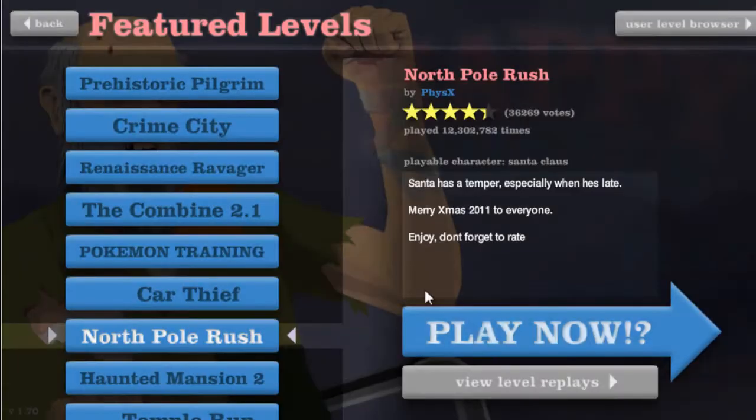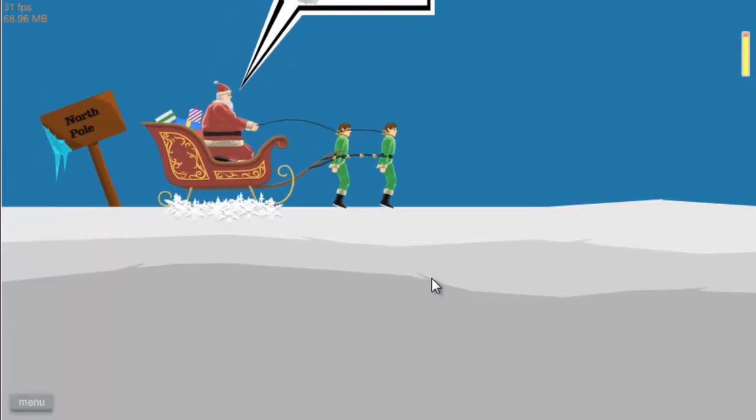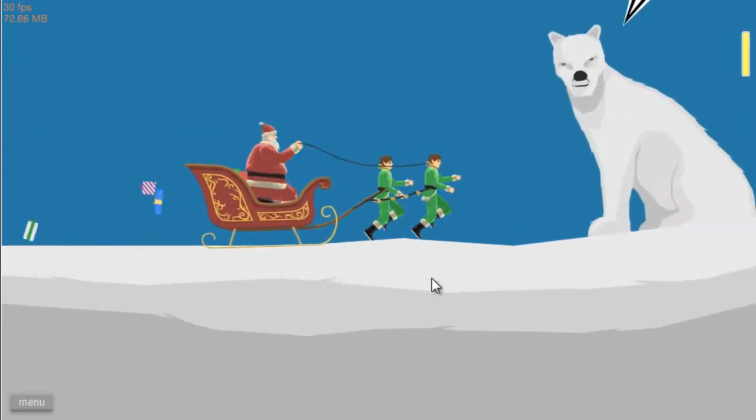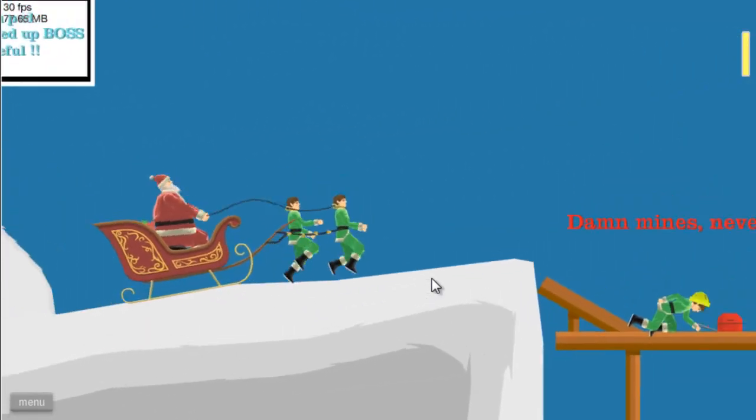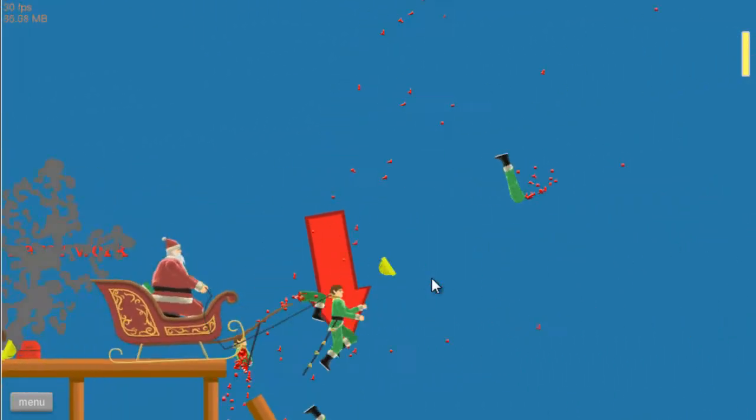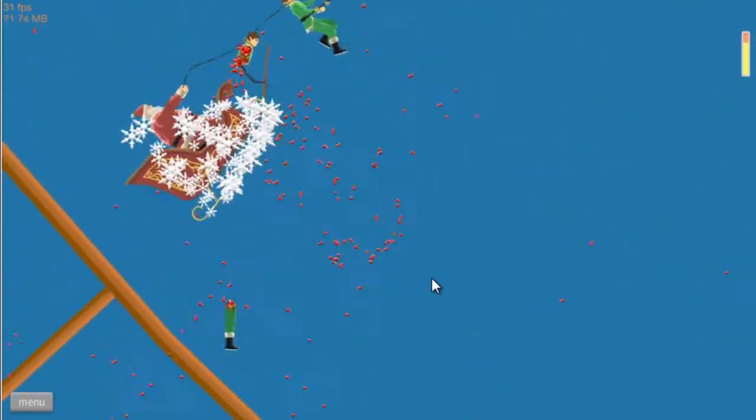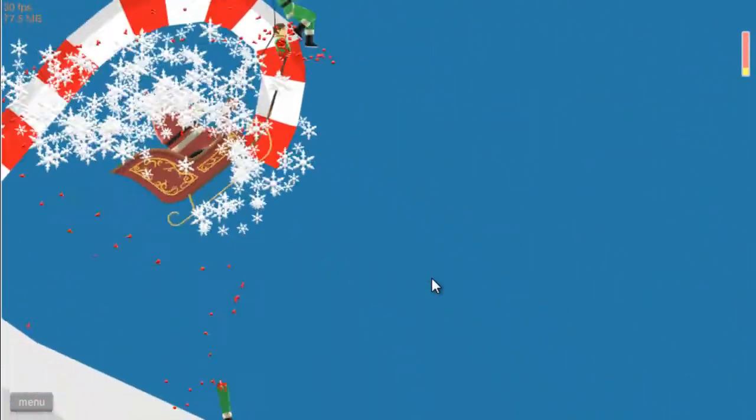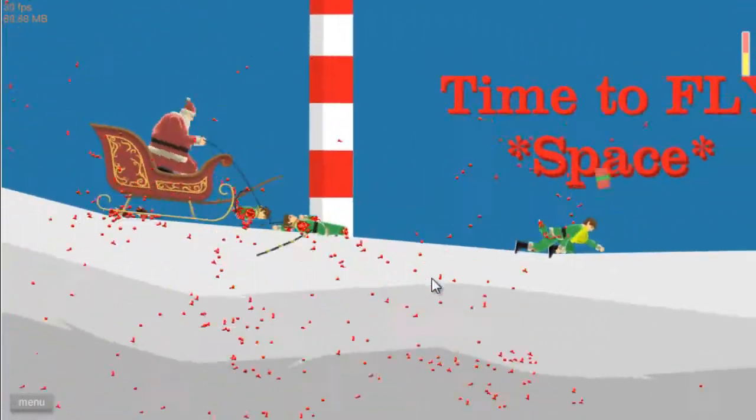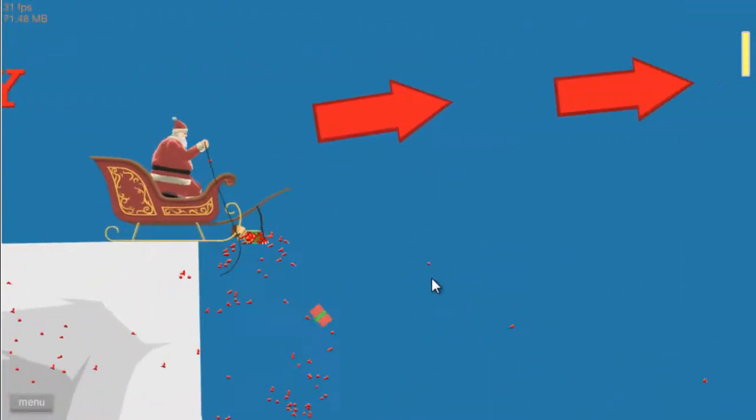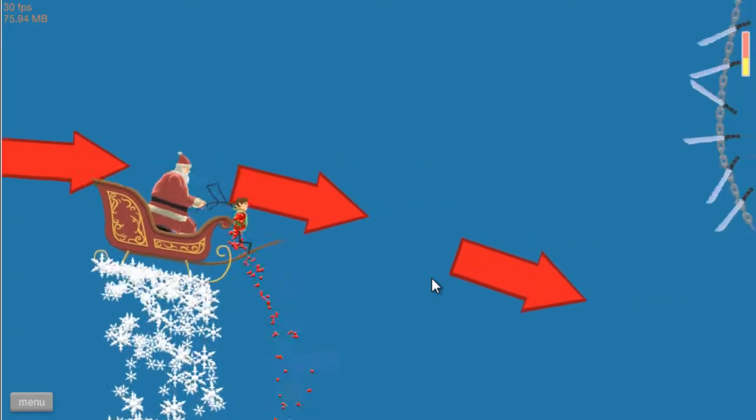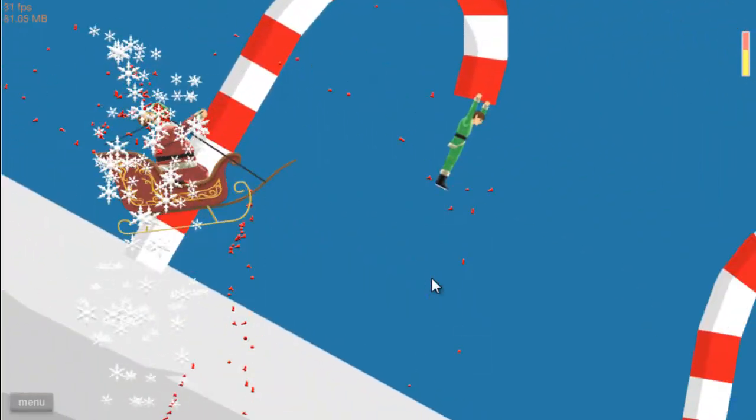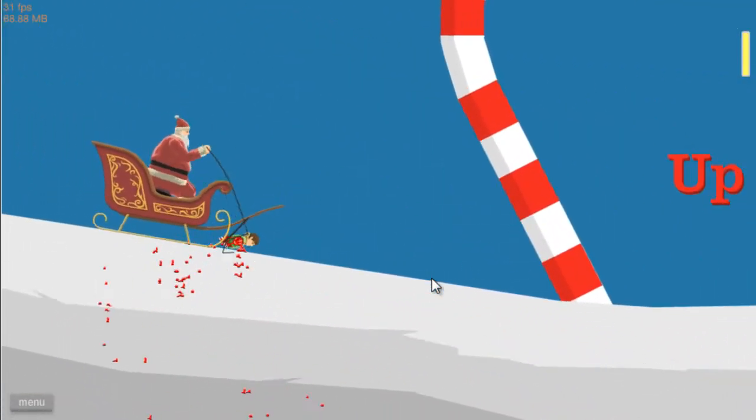North Pole Rush, let's roll. Let's run. Jump! Oh shit, we're not supposed to jump yet. Oh fuck! Santa! Come on, Santa, make the jump. Oh fuck, too high!